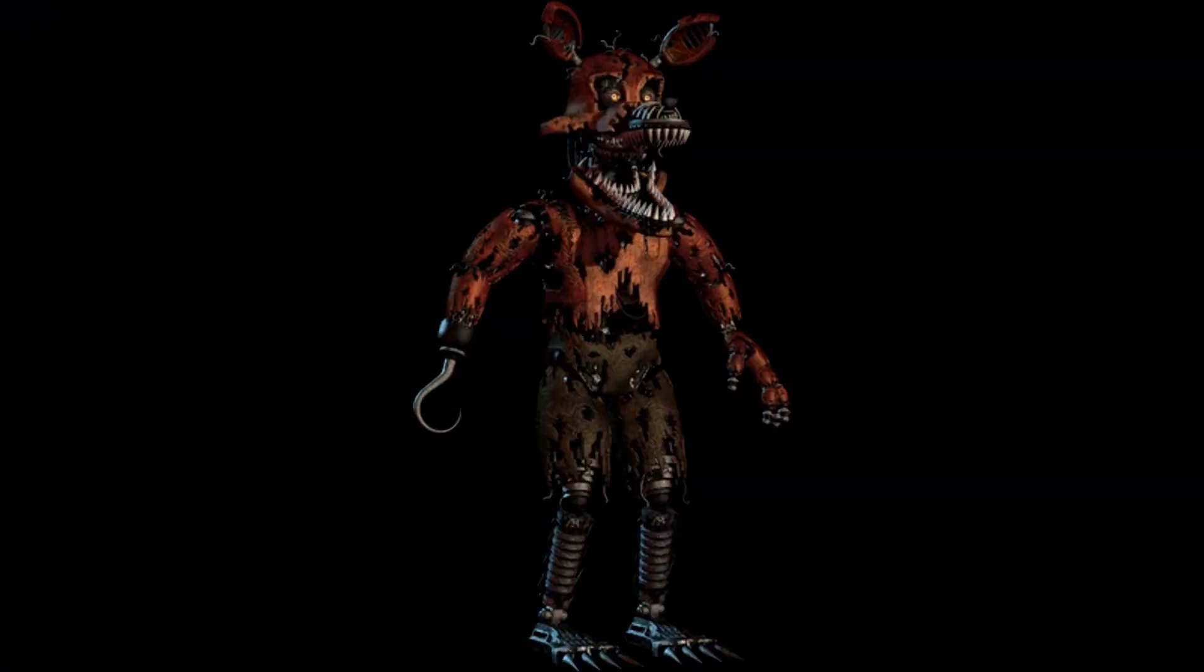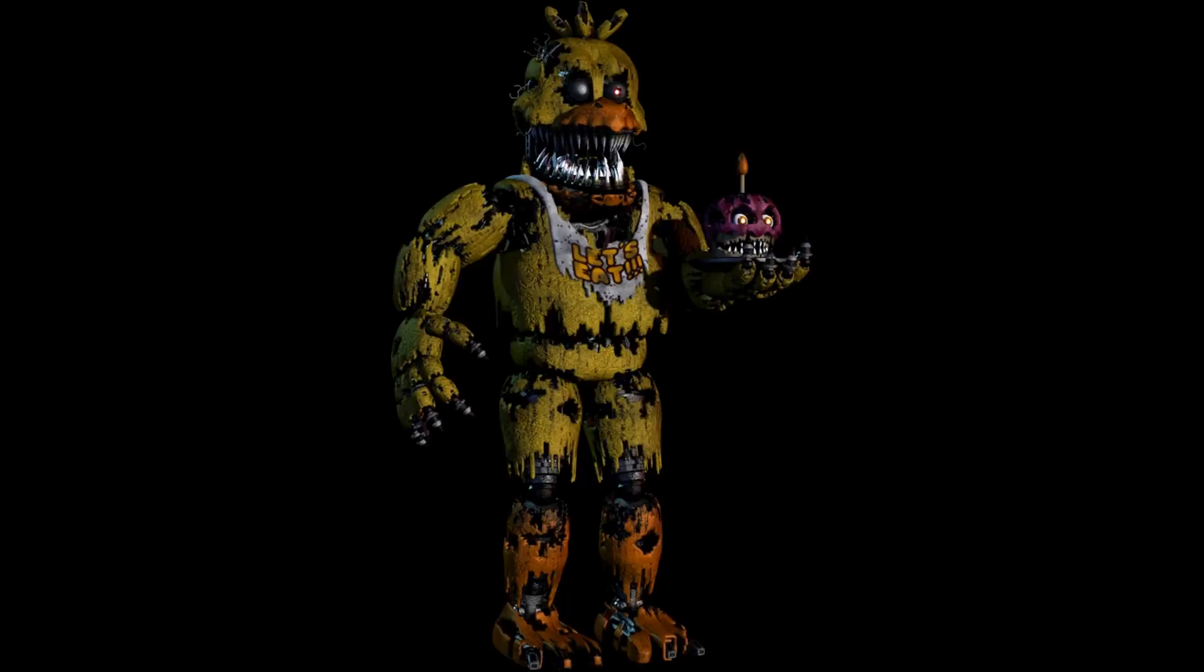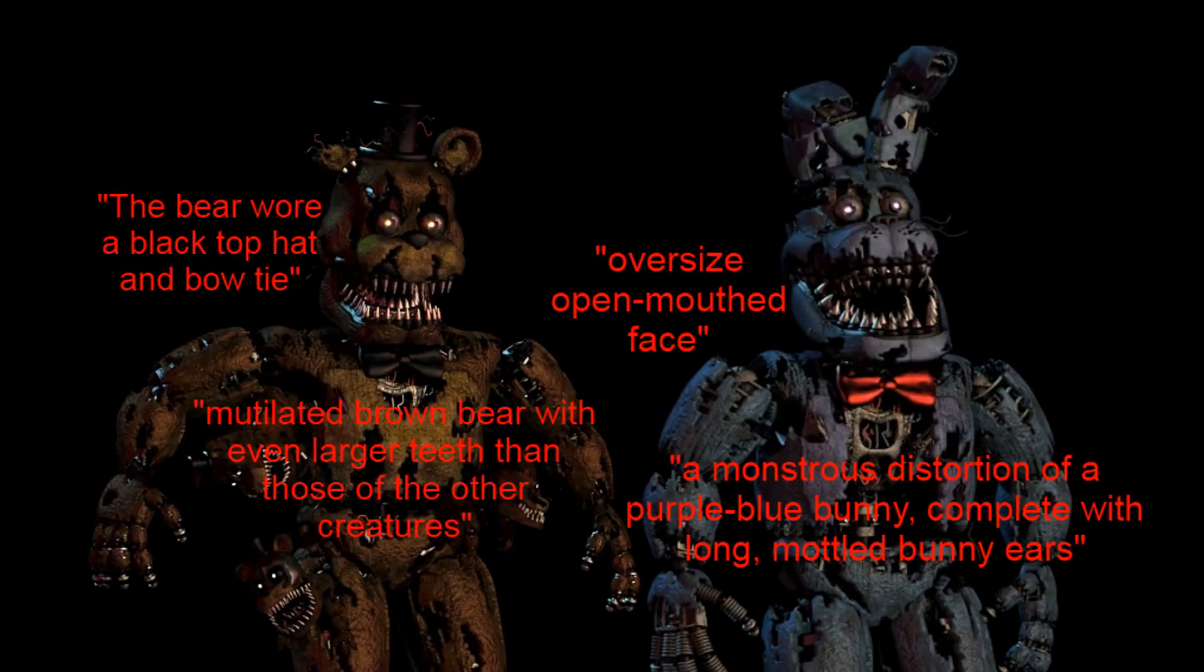Foxy is described as the rotting ruin of a fox-shaped creature with multiple rows of jagged teeth. Chica is described as, quote, a decayed version of a yellow chick, its body so riddled with holes that only the barest hints of a metal skeleton held it together. Bonnie and Freddy's descriptions are very similar to Foxy and Chica's, and I'll be leaving them out to not make this video too long. I'll throw some relevant quotes up on screen.